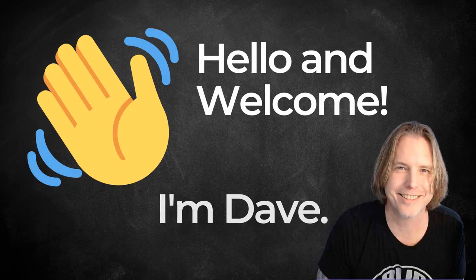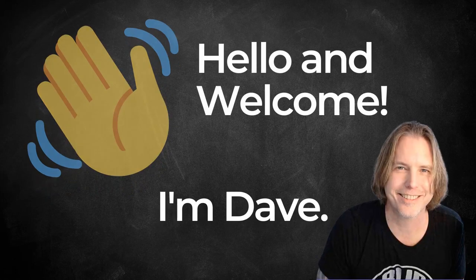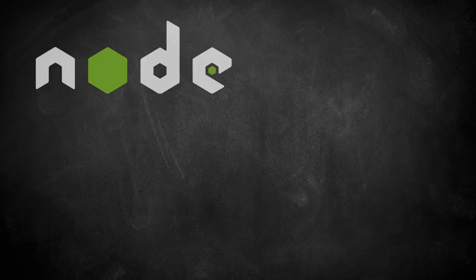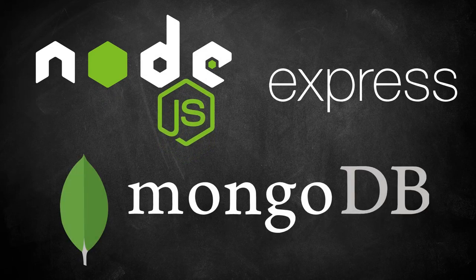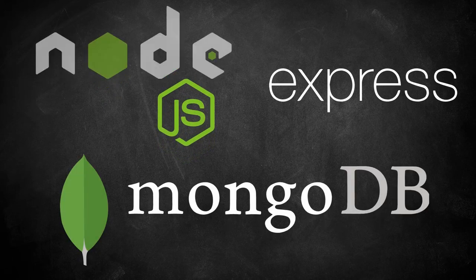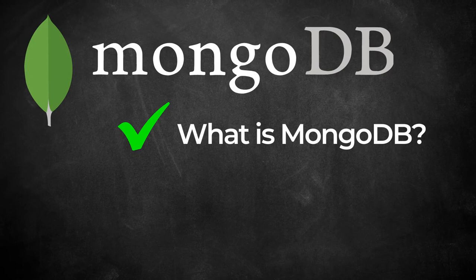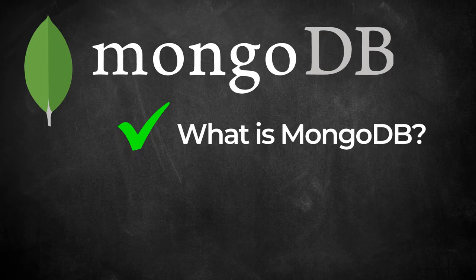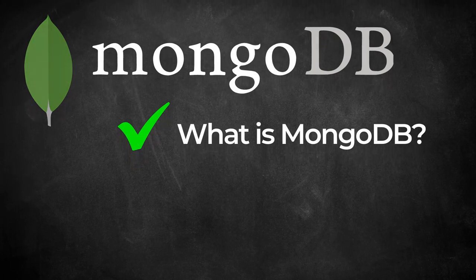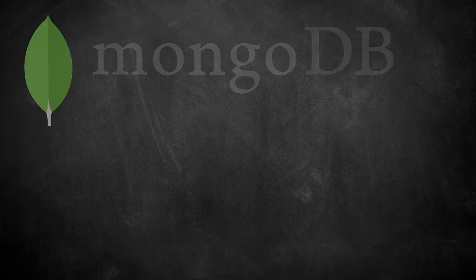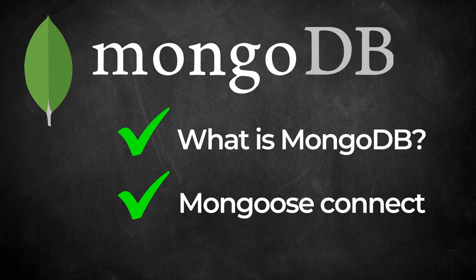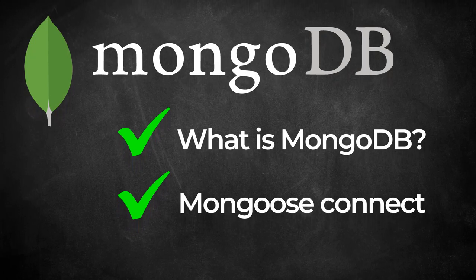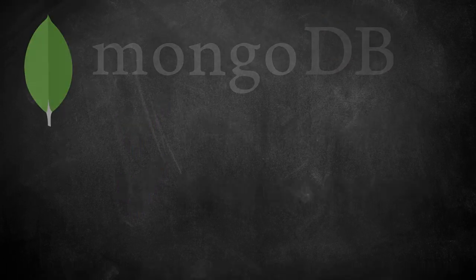Hello and welcome. I'm Dave. This tutorial is part of a Node.js, Express, and MongoDB for Beginners tutorial series. I'll put a link to the full playlist in the description below. In the previous tutorial, we went over what MongoDB is, and we used the Mongoose.js library to connect our app to MongoDB.